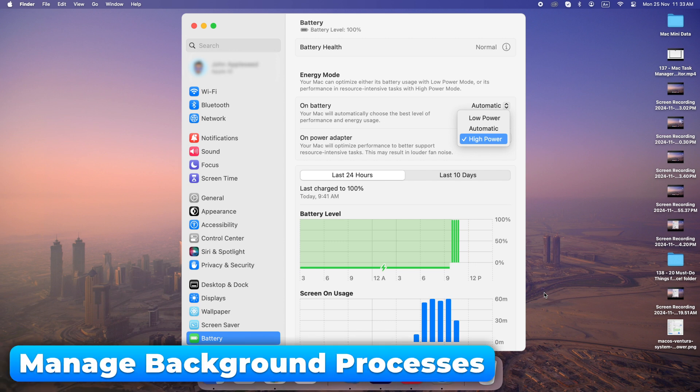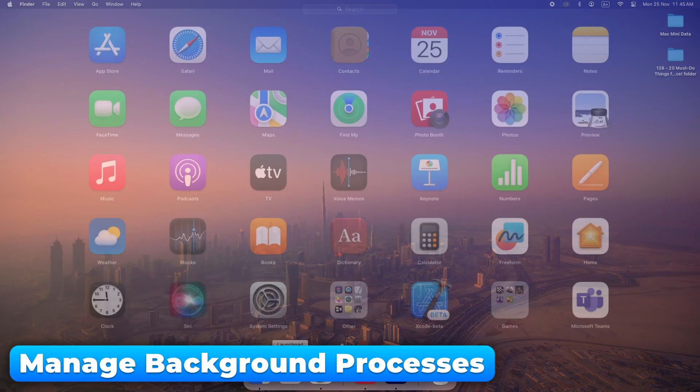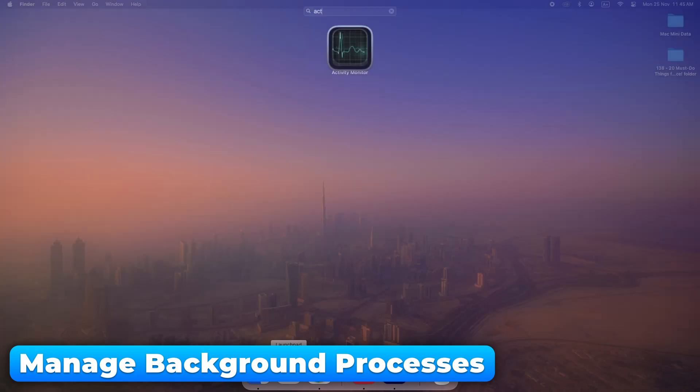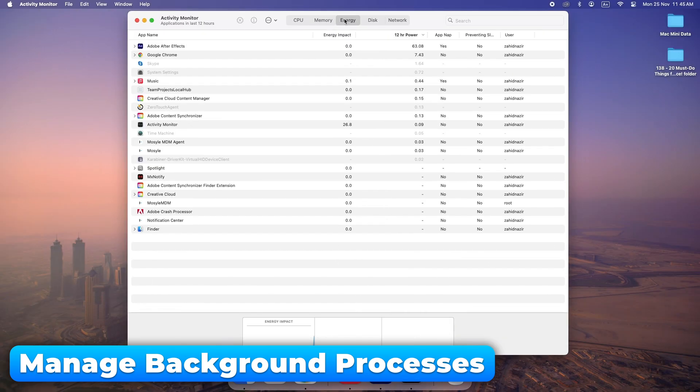Too many background processes can make your Mac sluggish. Open the activity monitor and check for any processes taking up too much memory.